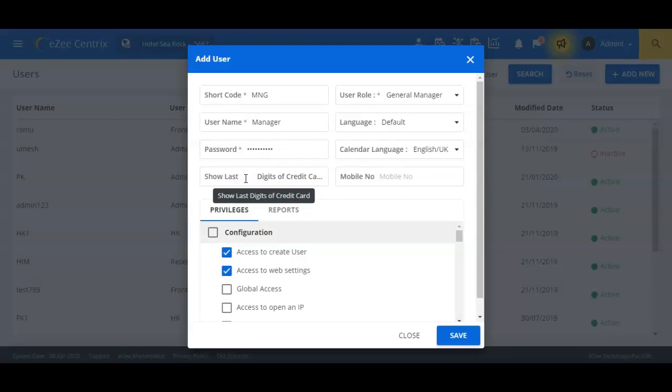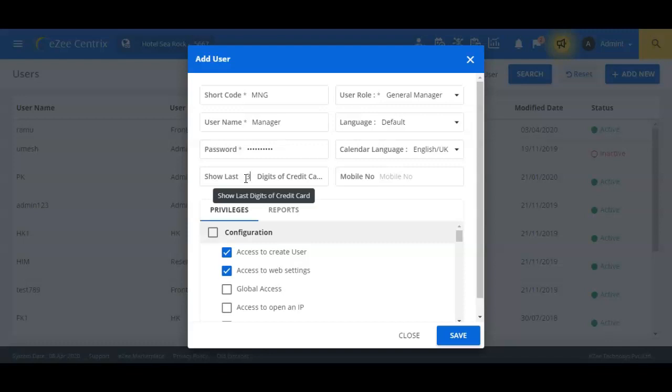In the field show last digits of CC, we can define the number of last digits of the credit card number to be shown to the particular user. This should be a numerical value. Let us enter 3 in this field. This will make the last 3 digits of the guest's credit card number visible to the manager user.